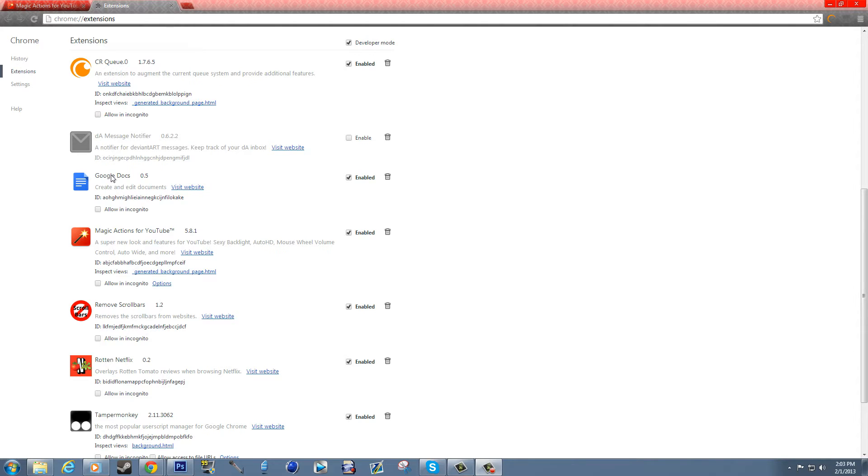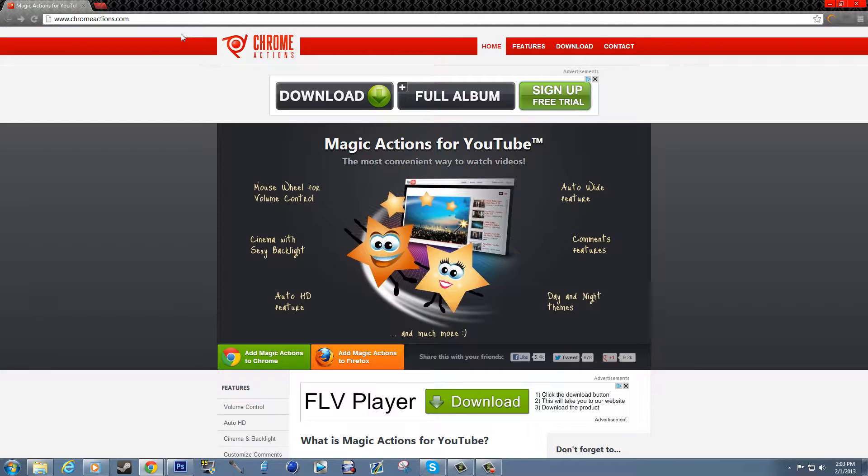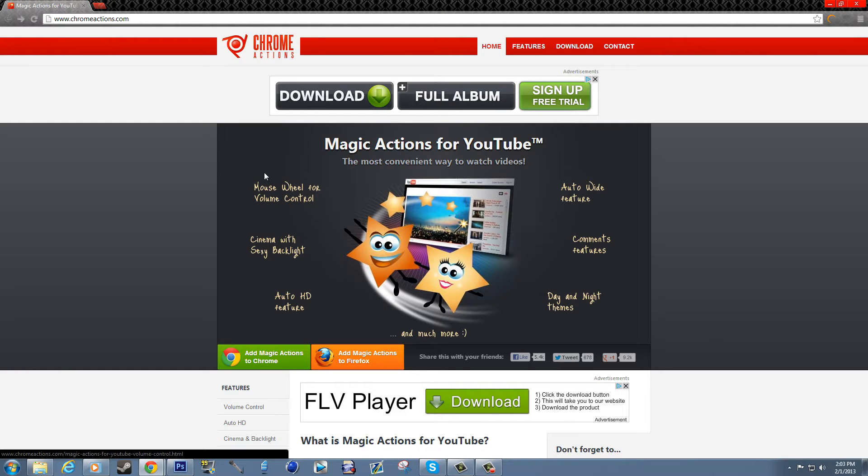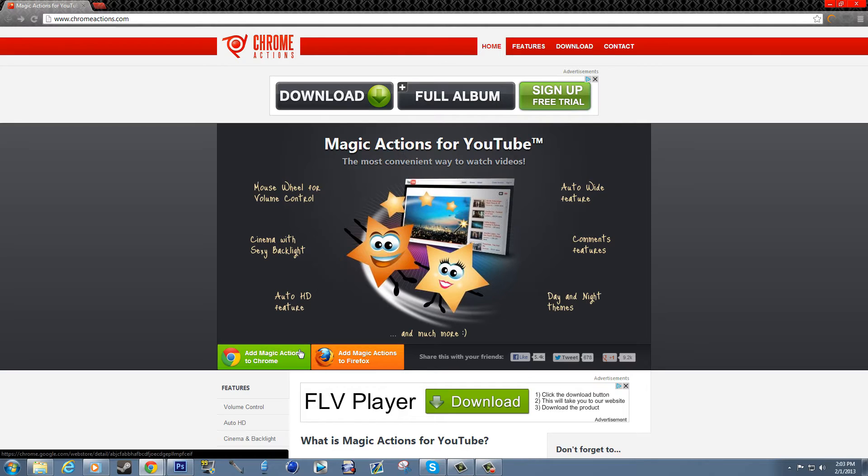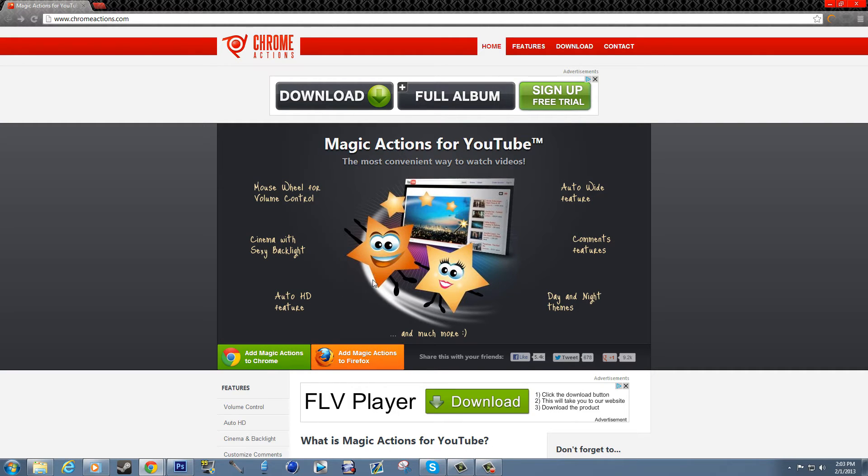This is the page where you download it from. They're called Chrome Actions, but it's also for Firefox, not just Chrome. Basically it completely redoes the new YouTube design that we got back mid last year.